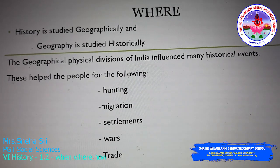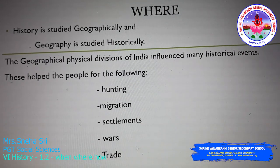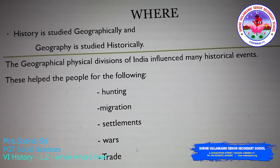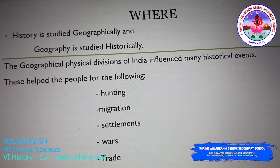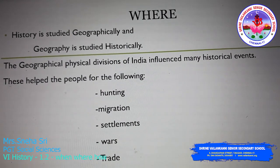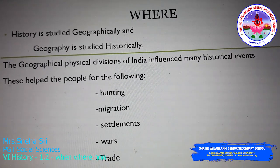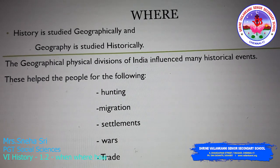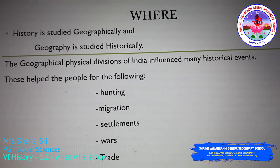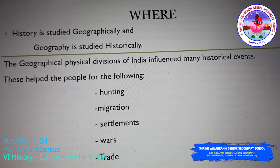Settlements: if ancient people found proper resources to live — a proper place to survive, proper food, and proper water resources — they would settle in that particular place. Wars: the period as well as the purpose of wars depended on the geographical features of the place.